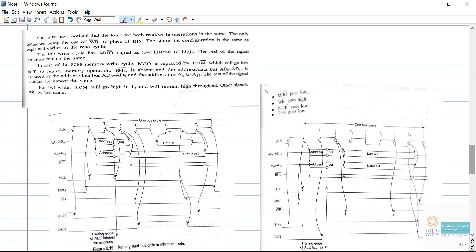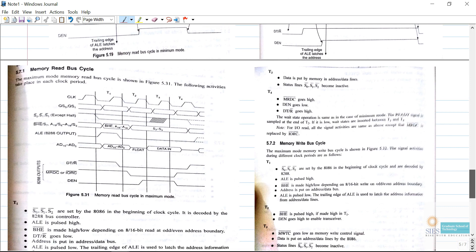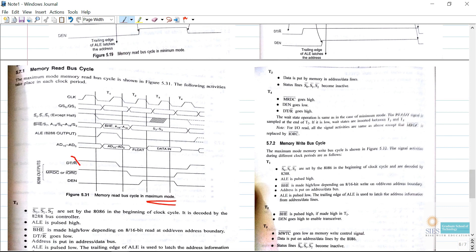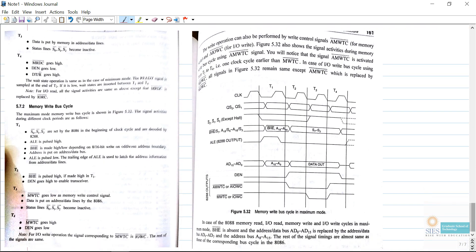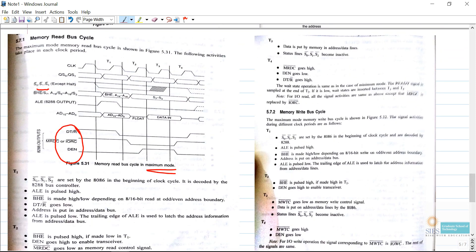Comparing both diagrams, the logic for read and write operations is the same — the only difference is the use of WR bar instead of RD bar, and the delay for reading data in the read bus cycle. For the memory read bus cycle in maximum mode, certain control signals change. We have S0, S1, S2 and input/output read cycle signals. The explanation for these signals is provided in the slides, and you can draw these signals according to the specification and according to the question. Thank you.